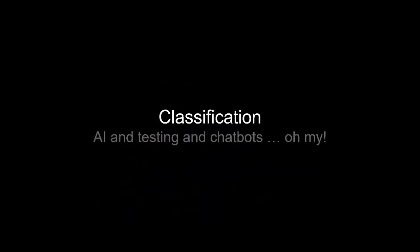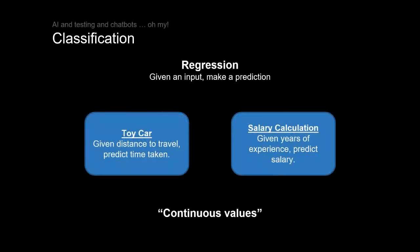Let's look next at classification. So far we've been looking at regression examples. You give an input and you make a prediction, and that prediction is a numerical value, a continuous value. For the toy car we say how long is it going to take this car to travel five meters, six meters. We could even go 5.6 meters. For the salary calculation, likewise we're given years of experience, predicting what the salary is, and the salary is a continuous number.